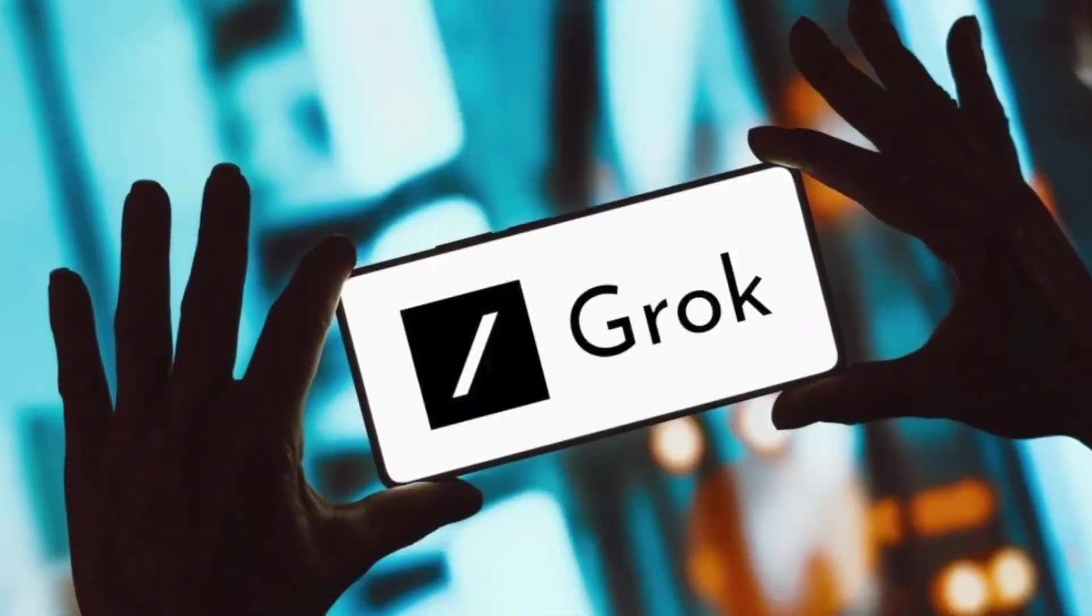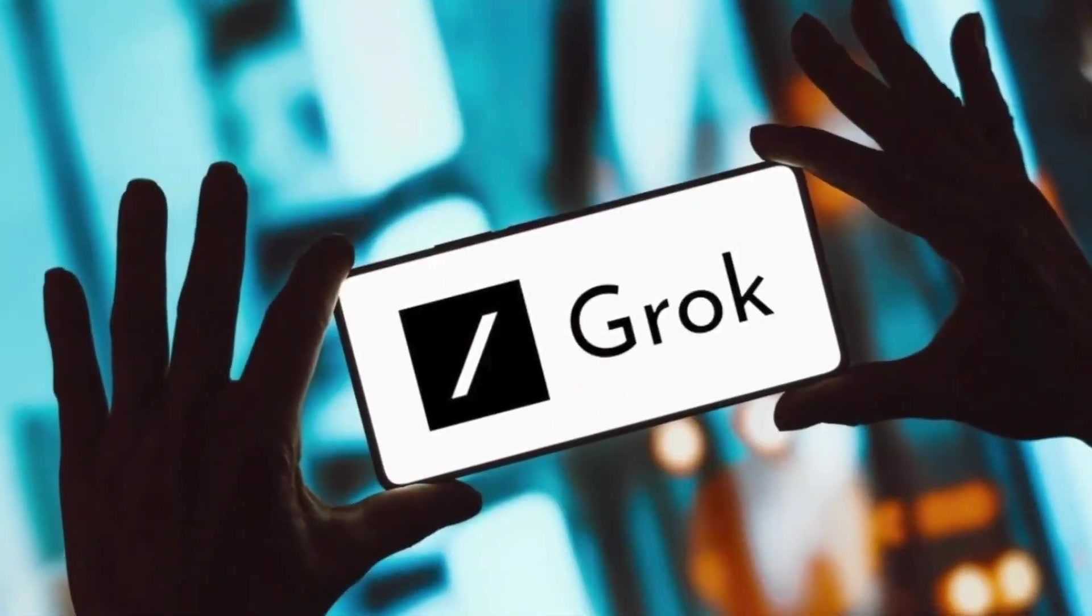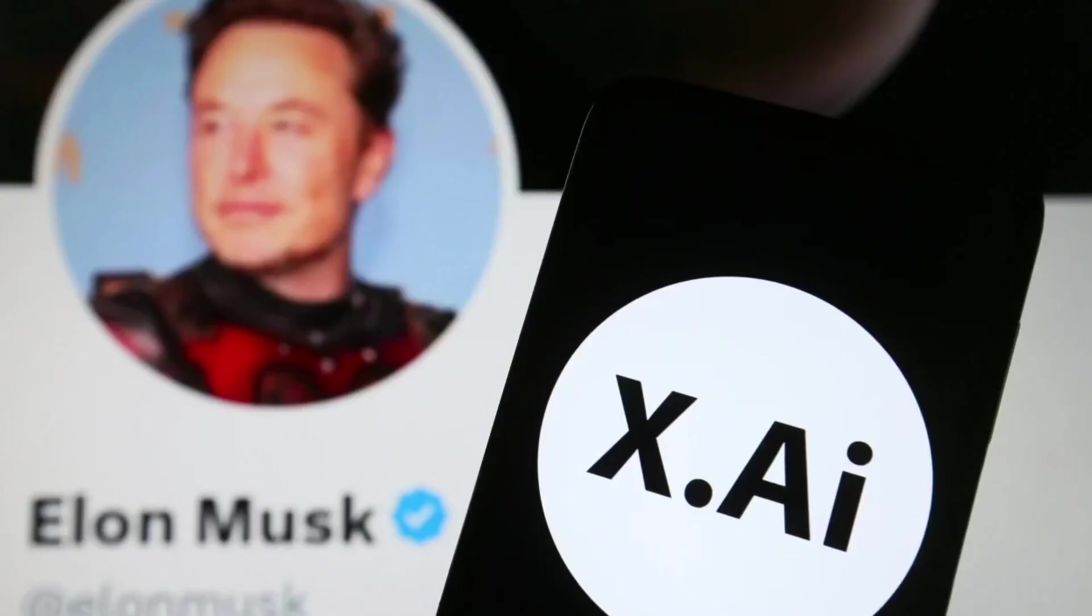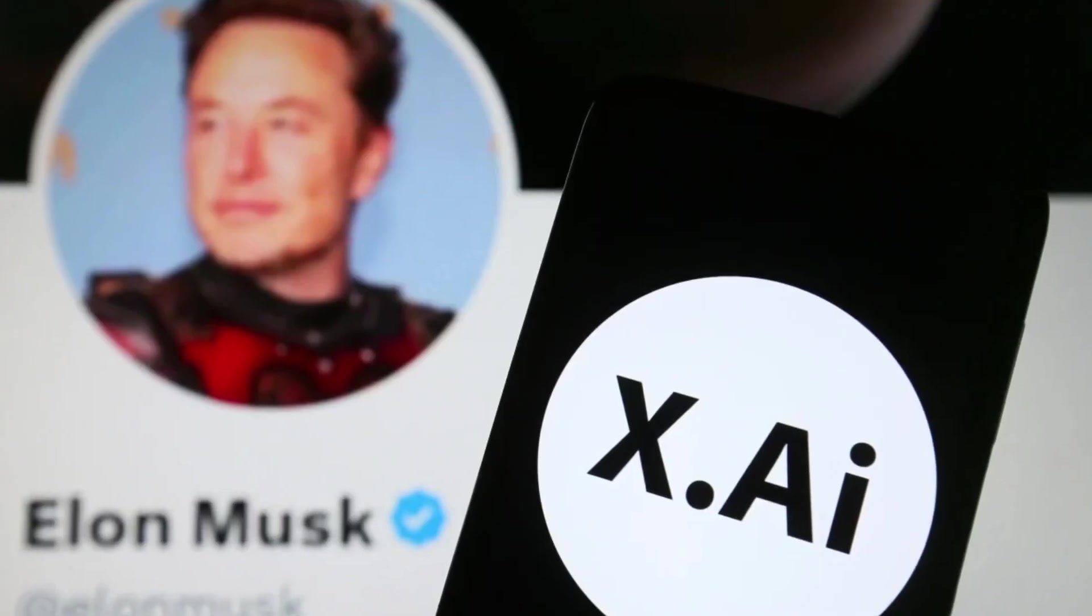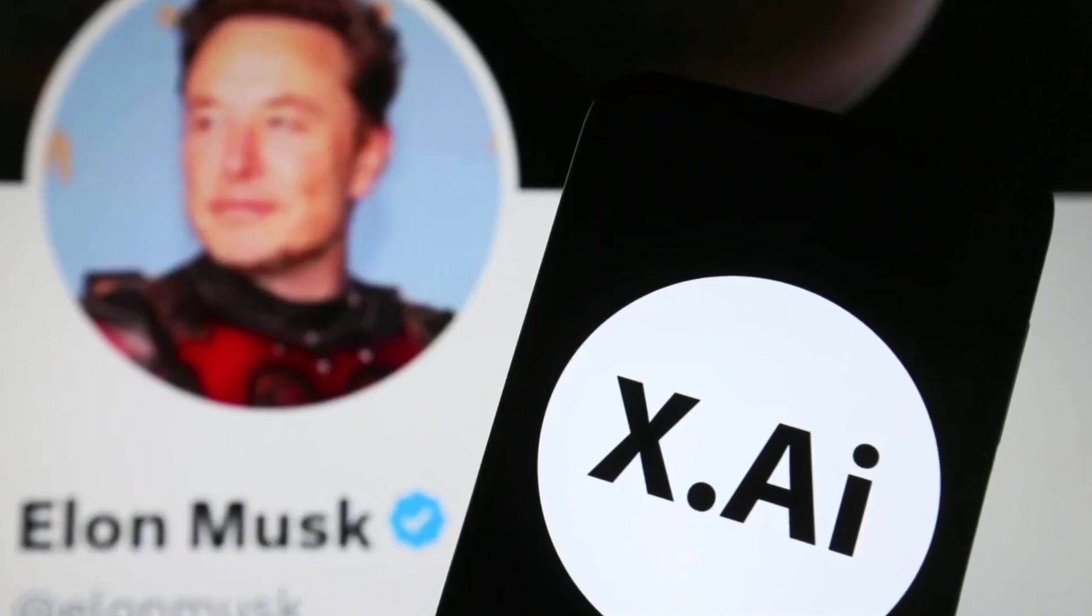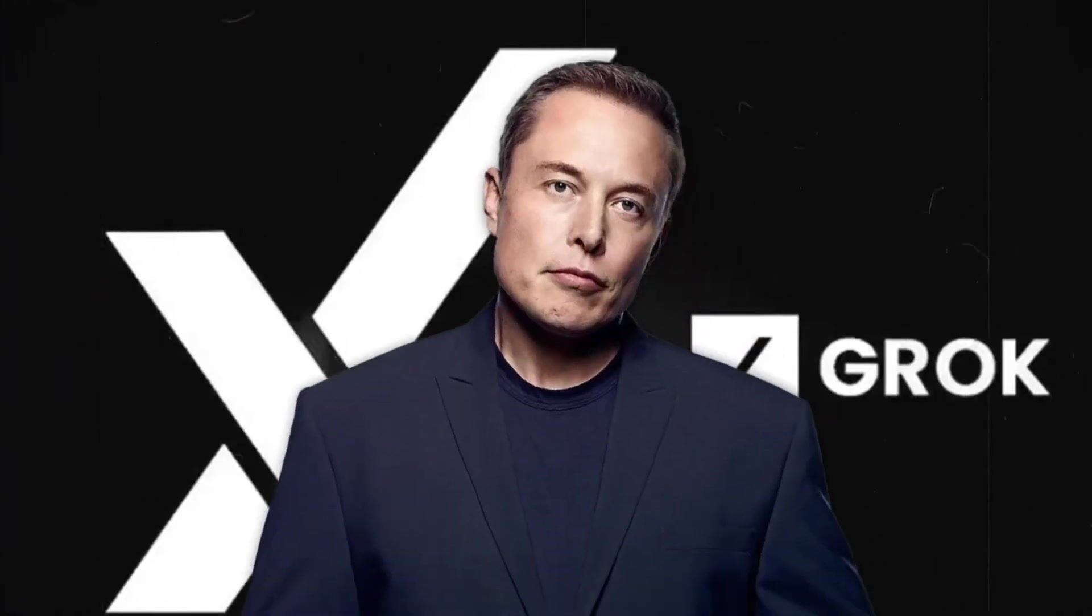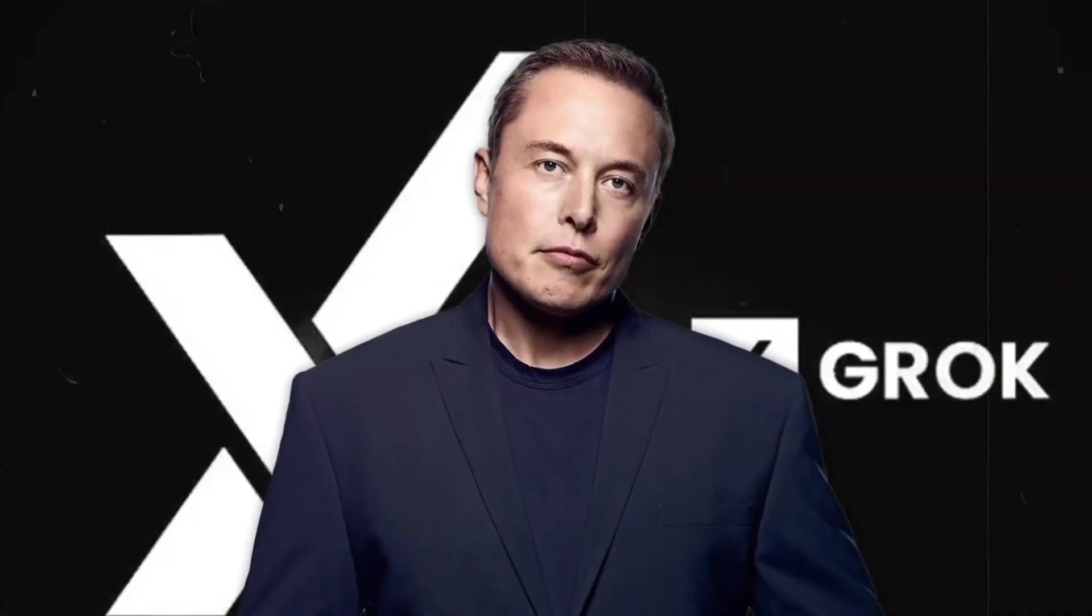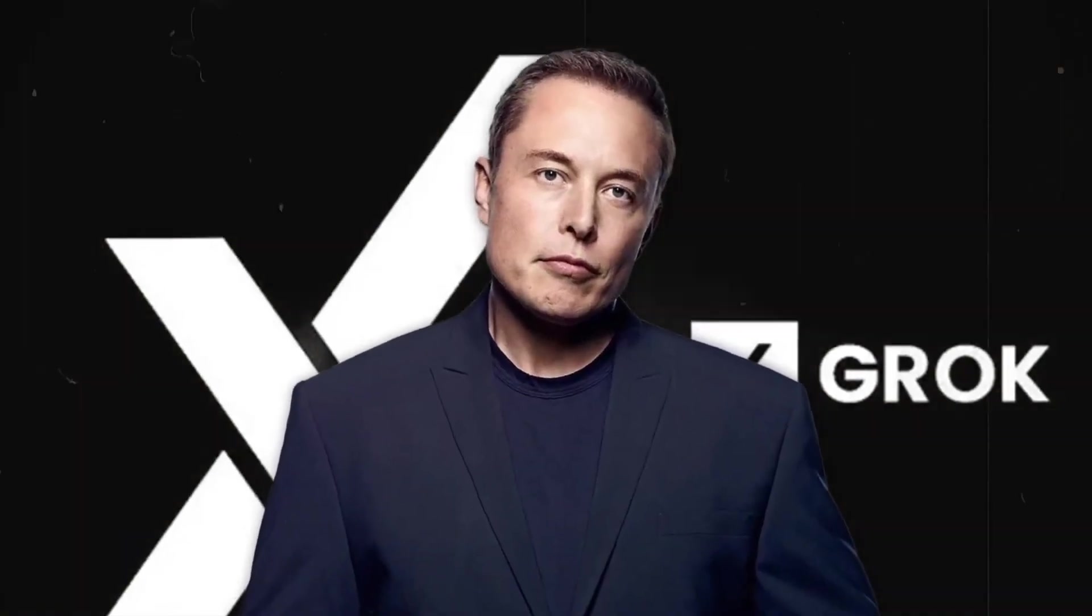Meet Grok, the first technology out of Elon Musk's new AI company XAI. In a groundbreaking announcement, Elon Musk and his team have unveiled Grok.